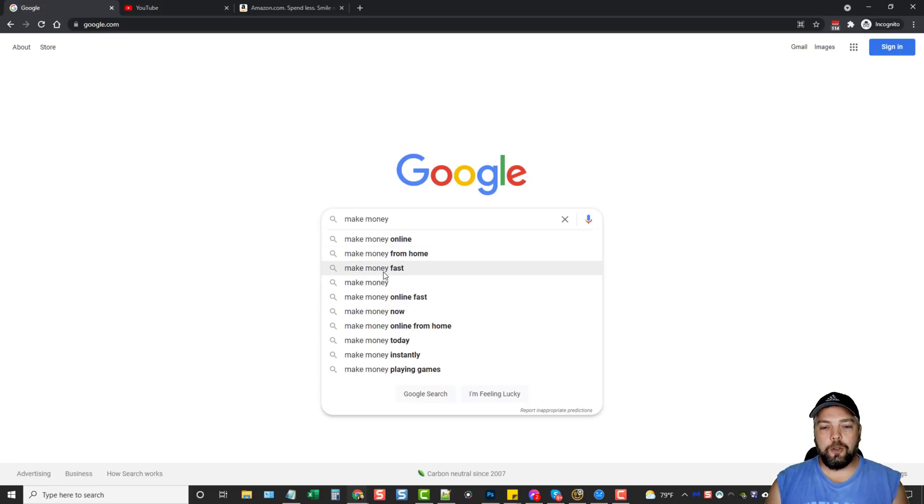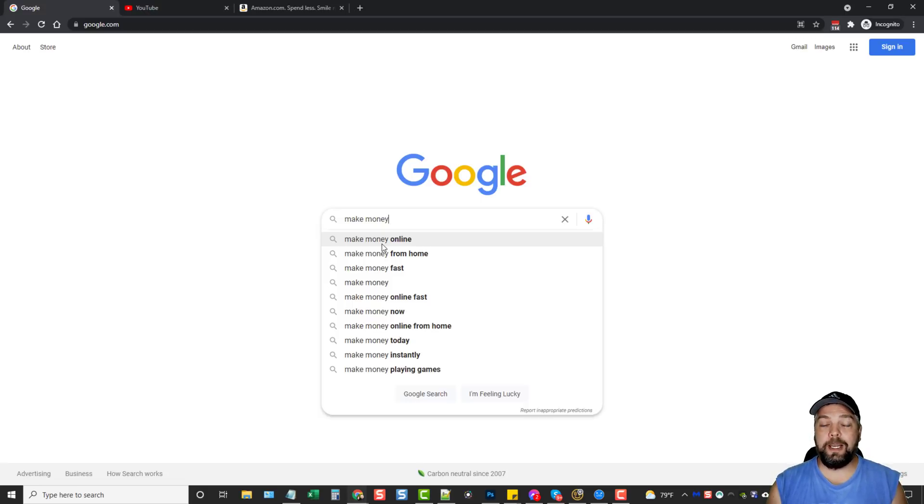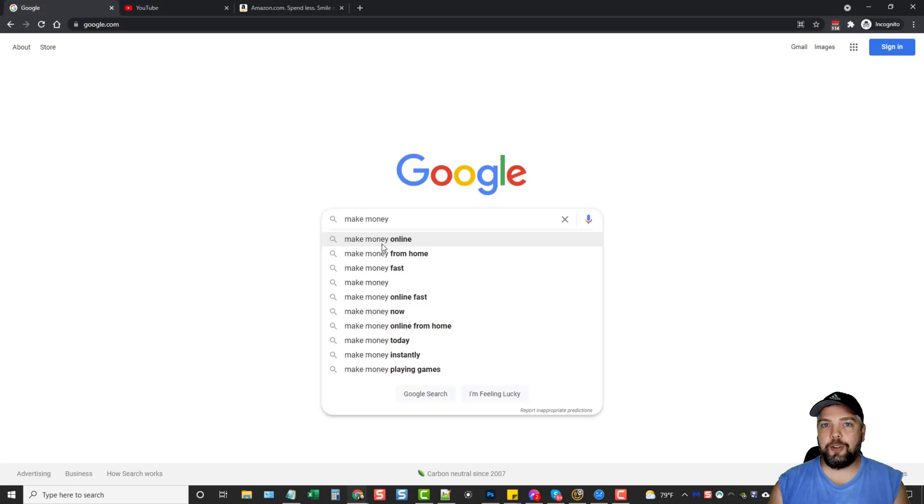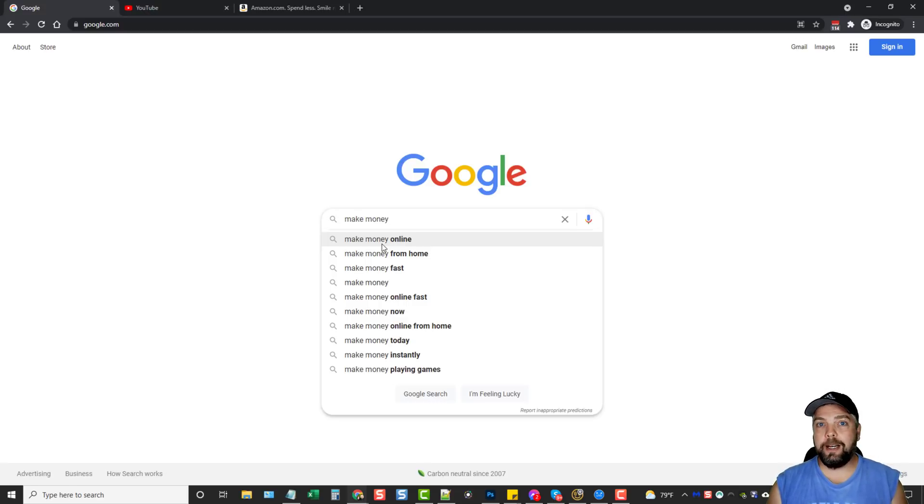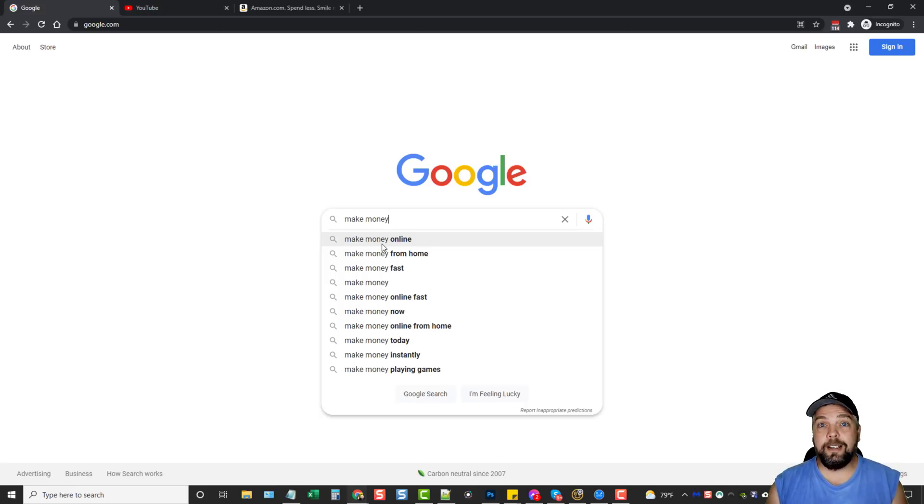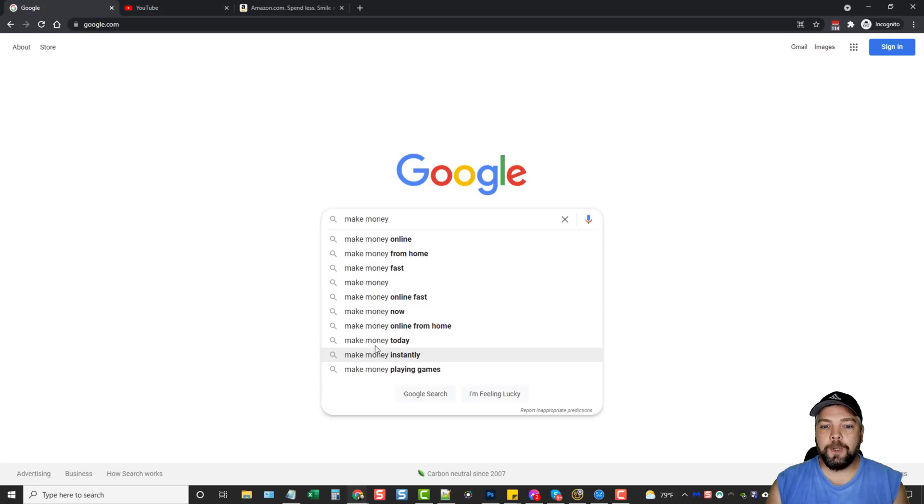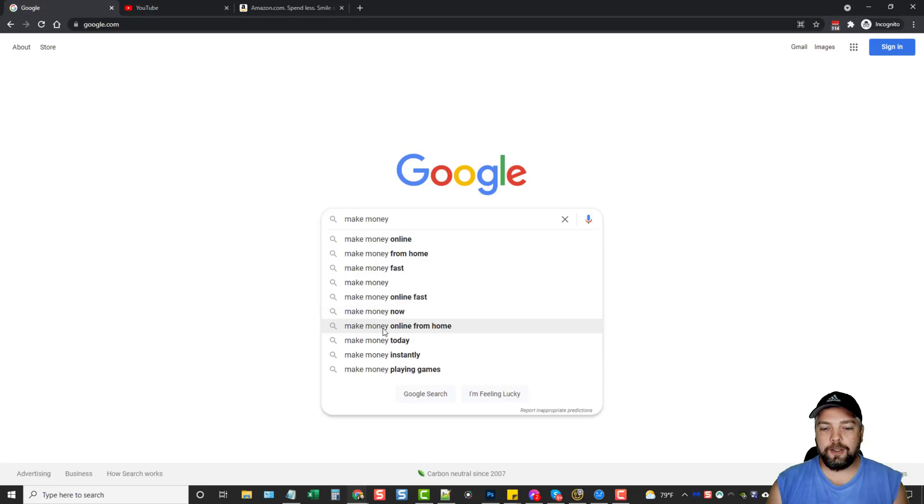What Google is going to show us are the trending keywords, which is really important because if you go use a keyword tool to find keywords based around make money, it's most likely going to be outdated by at least 30 days. And so the keywords you're getting may not be getting that many searches anymore. And we can see here it gives us two words, four words, five words, and we can expand on this.